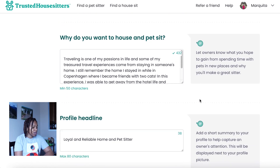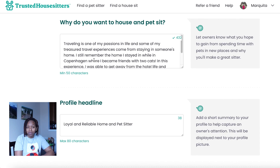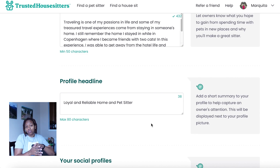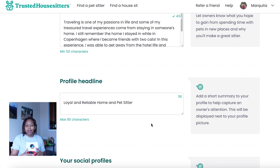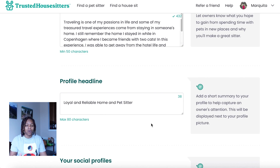Then you're going to go down to why you want to house and pet sit. This is a very important part of the profile — when you apply for houses, people want to know the answer to this. State your purpose for wanting to pet and house sit; it may be because you want to travel the globe and see different places. You can also leave your social profiles, such as your LinkedIn or Airbnb, so homeowners can see more about your professional life and read reviews from your hosting experience.